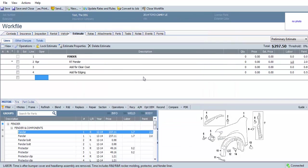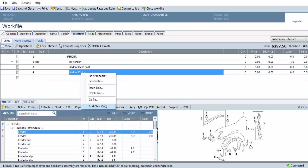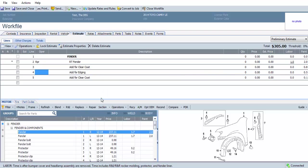We see the refinish time, the clear coat for the refinish time, and the edging. Then we right-click, Add for Edging, Add for Clear Coat, and it's added to the estimate.